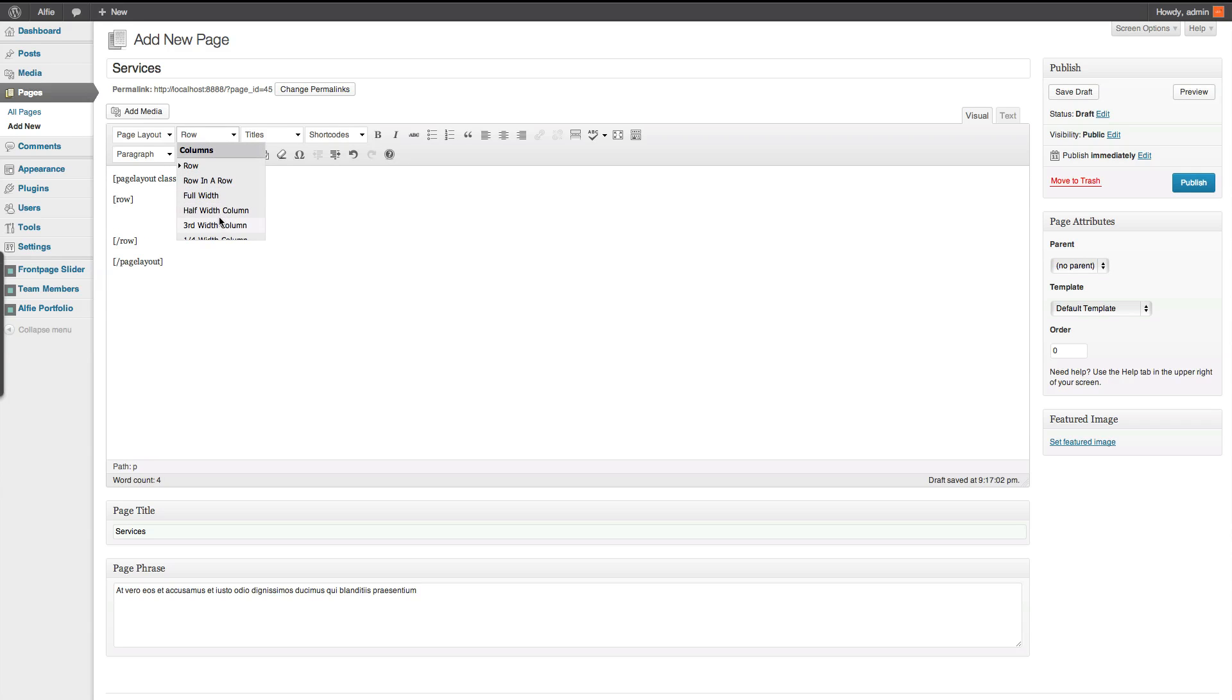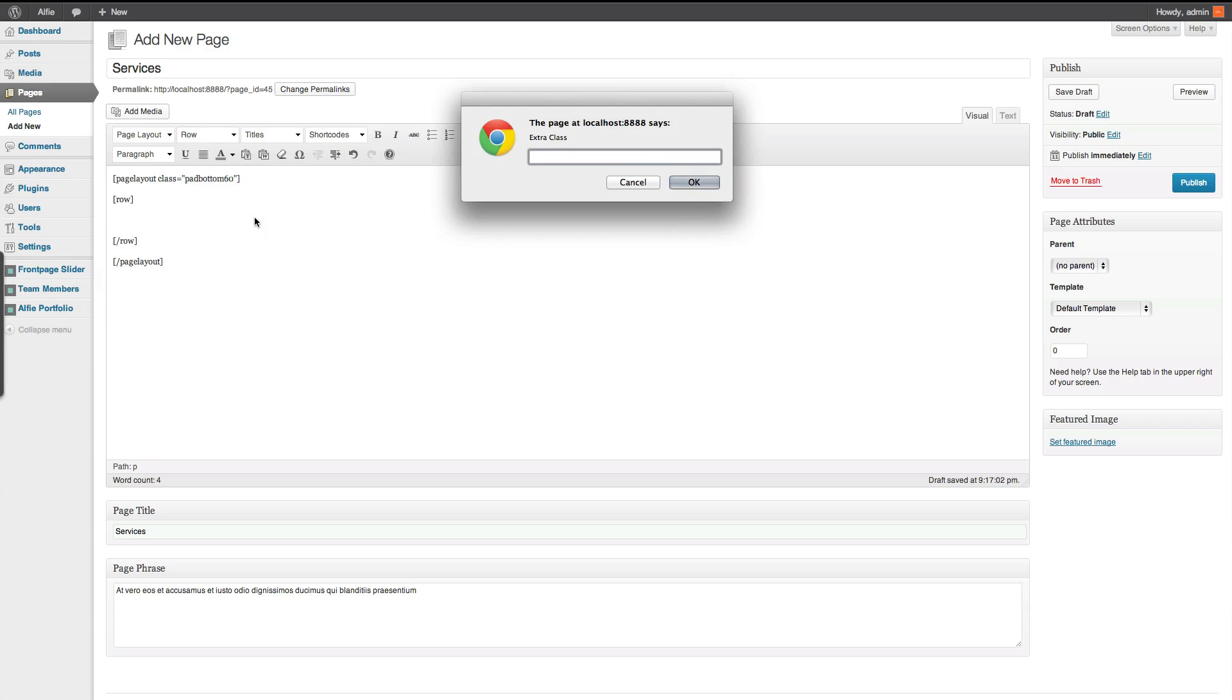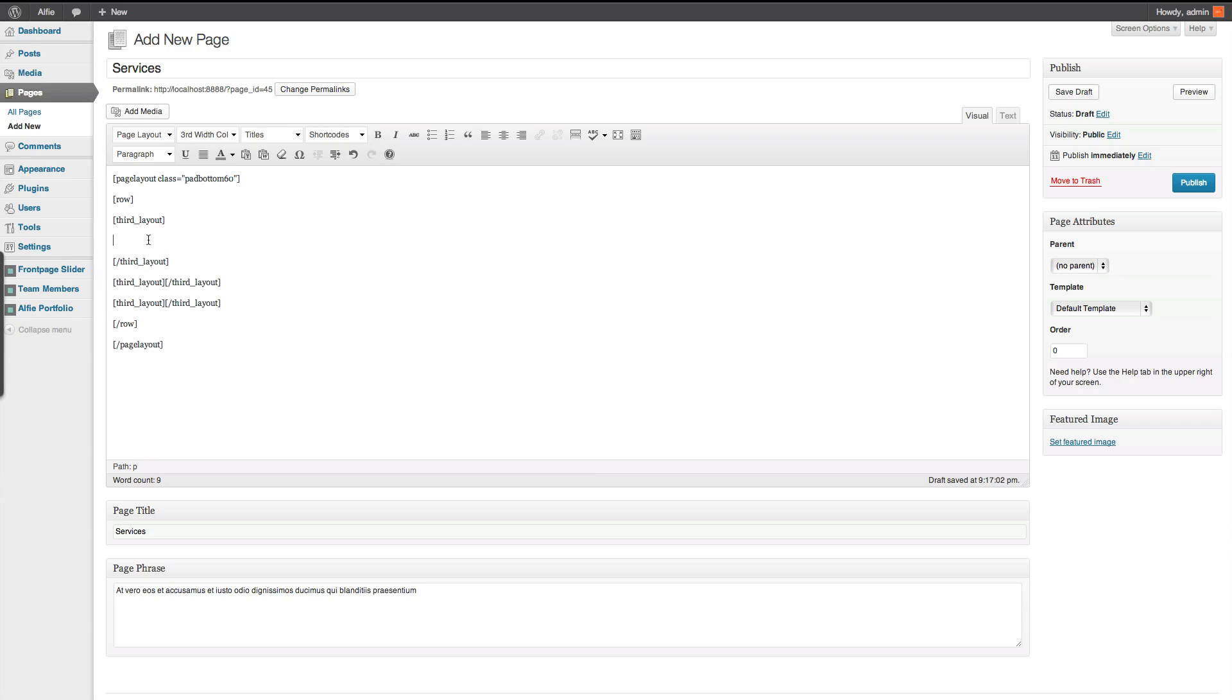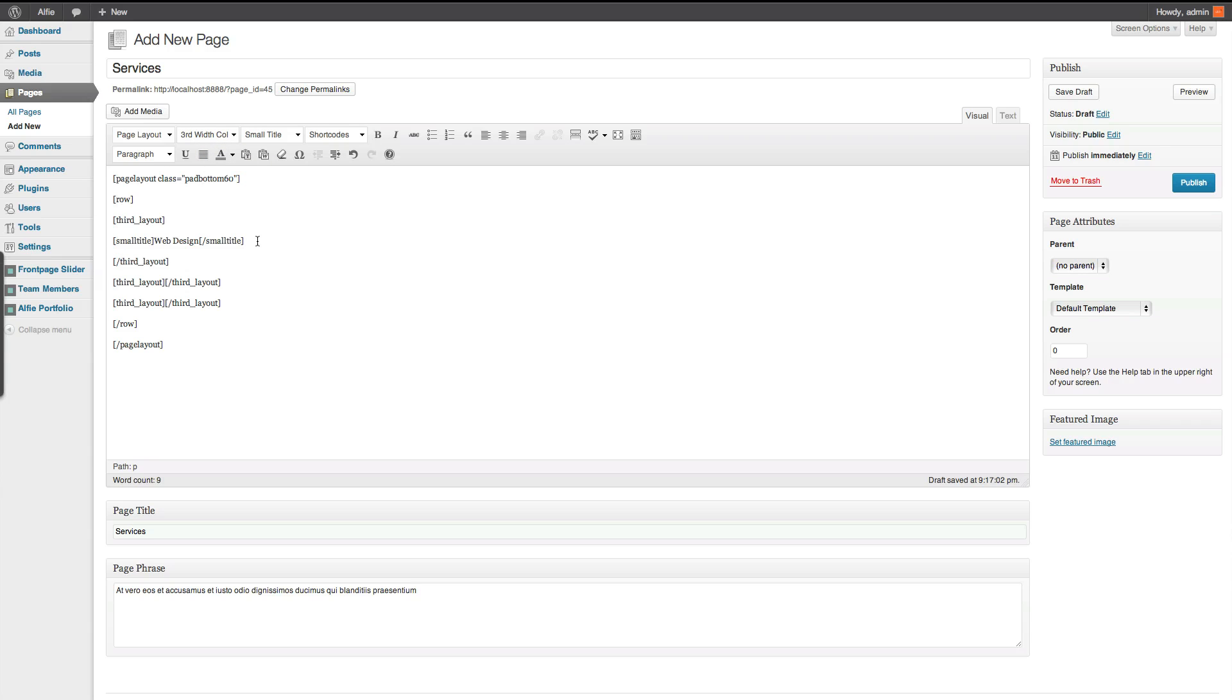We'll then get a third width. Now, what I generally tend to do is just copy and paste it three times. That way you'll know where you are. Anyway, the first one is going to be web design. And we're going to do this as a small title. Just give it a title.